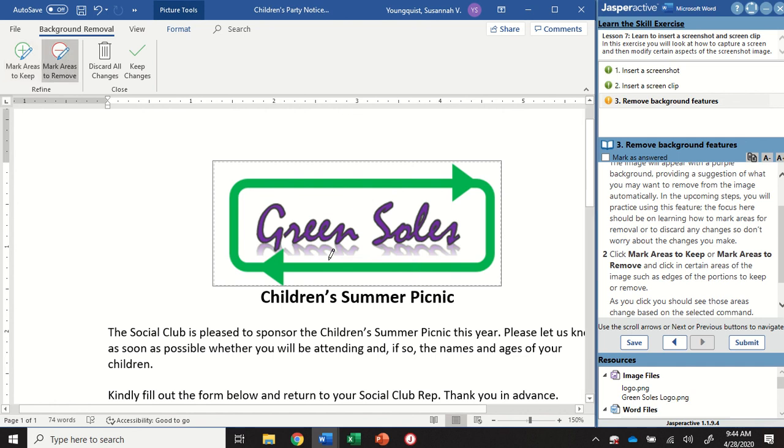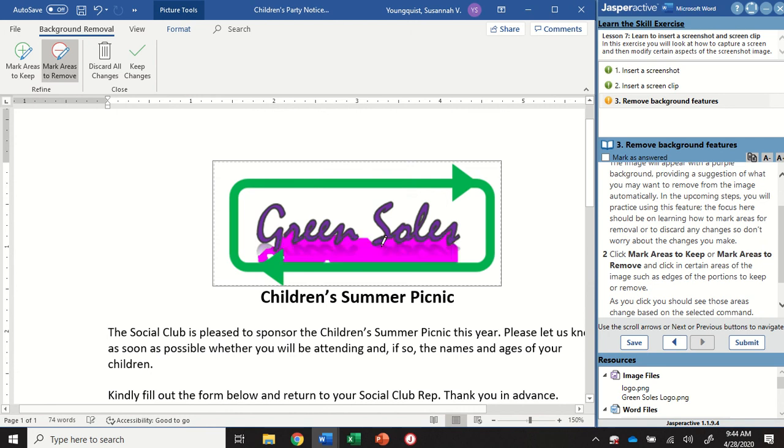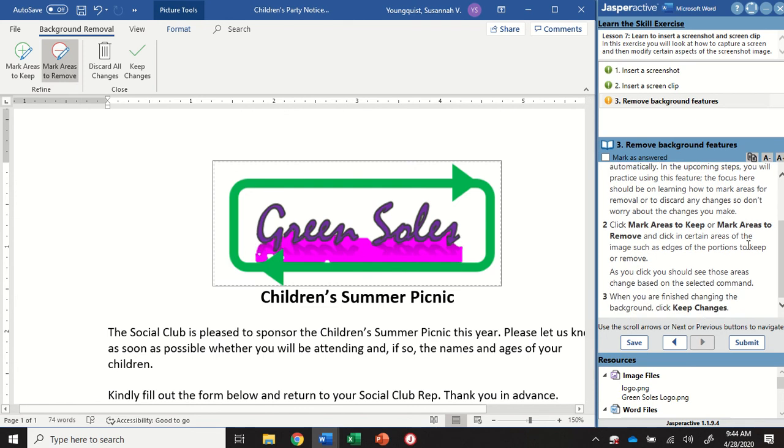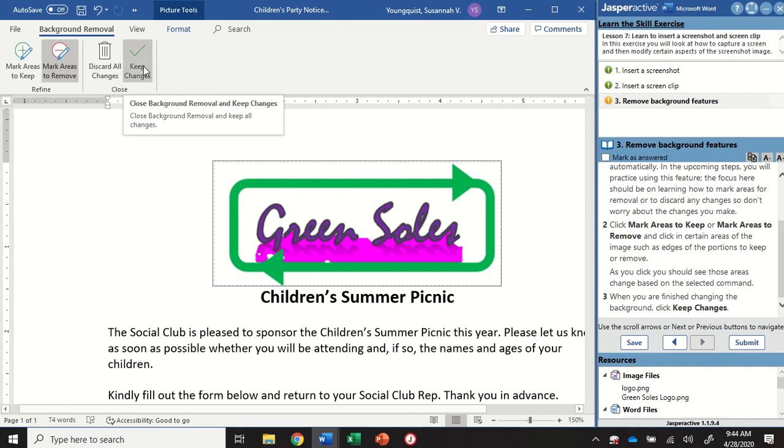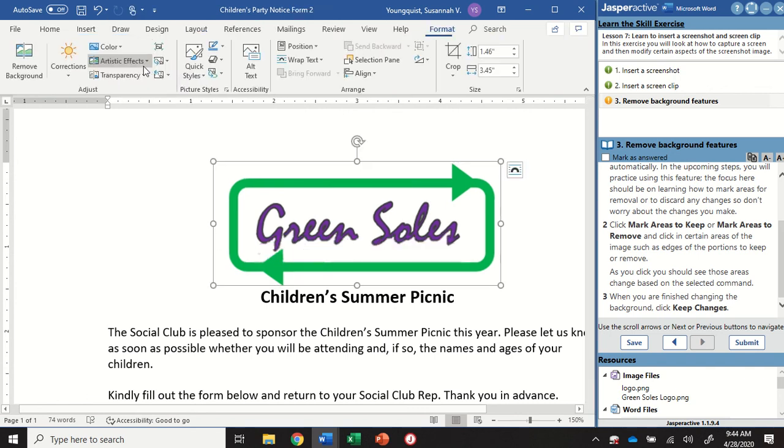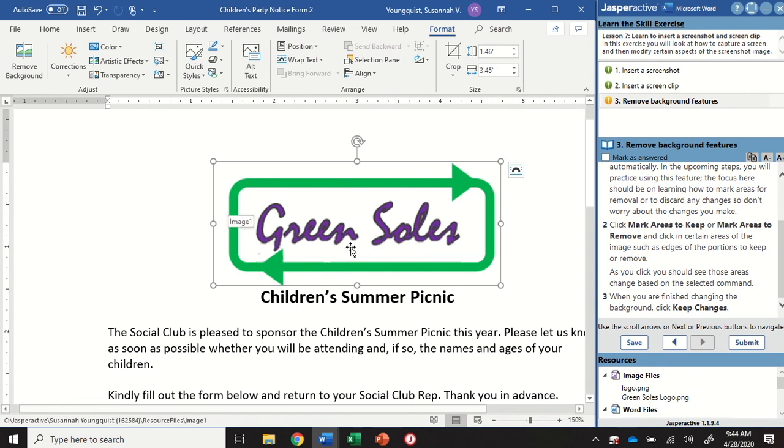I'm going to go to mark areas to remove. And maybe I'm going to try to remove this shadow right here. There we go. There we go. Alright. And then once you have played around with that and have it how you like it, you're going to select keep all changes. And that's going to remove whatever you had identified you wanted to remove.